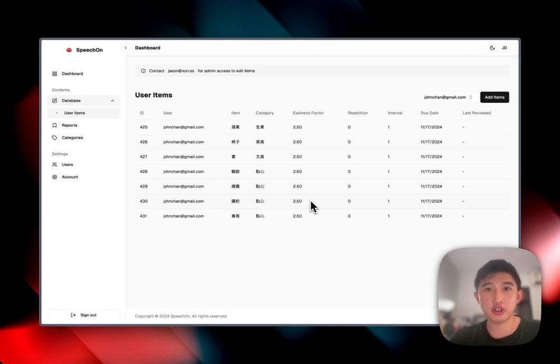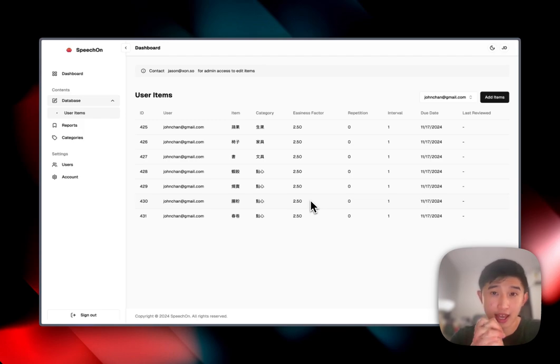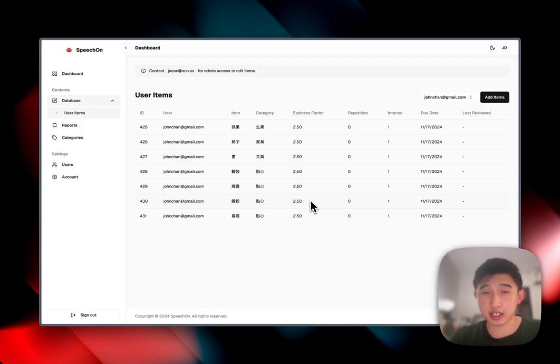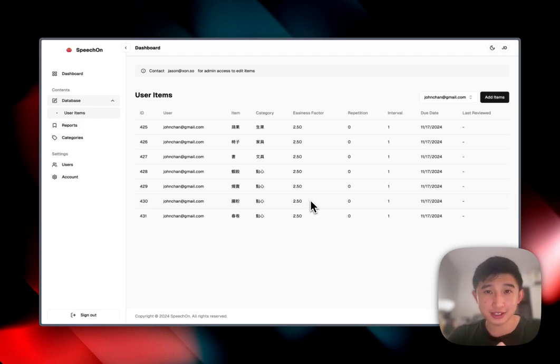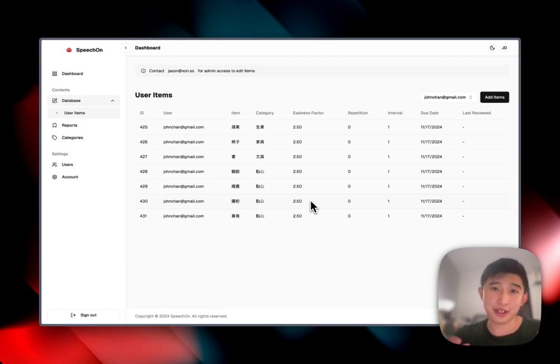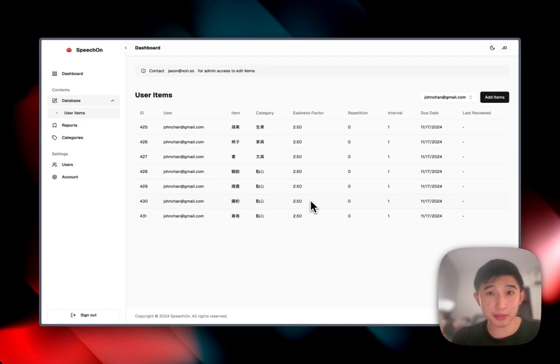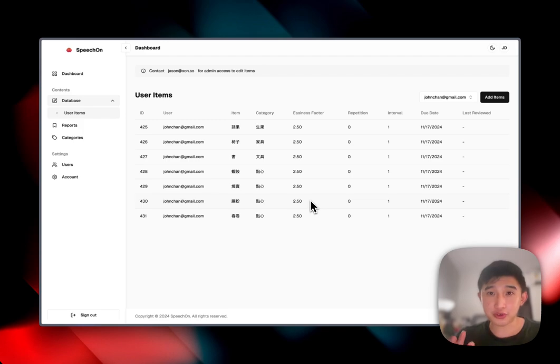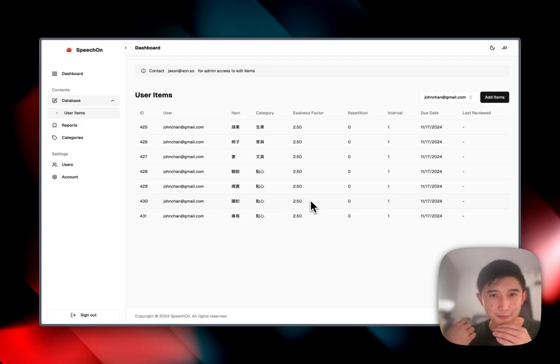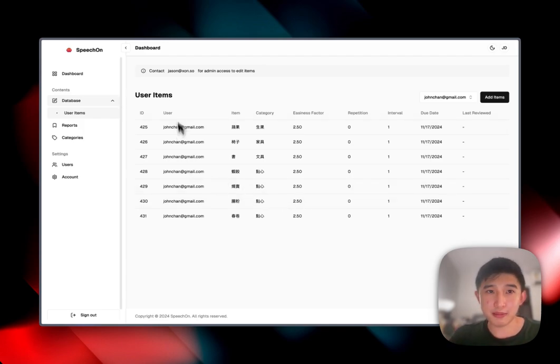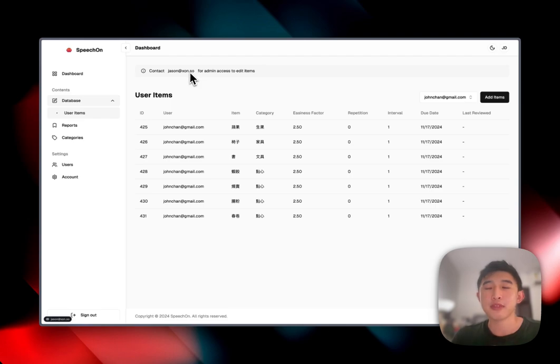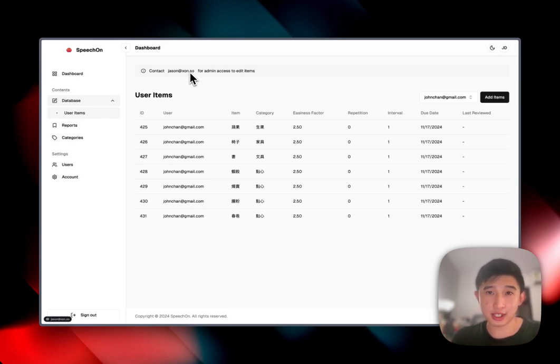We really hope SpeechOn could help revolutionize and treat aphasic patients around the entire world. We're starting with the Hong Kong local population with Cantonese. So if you're based in Hong Kong and you're very interested in our project, please feel free to reach out to me. My email is here in the website. And yep, that's it for me today. I'll see you guys next time. Bye bye.